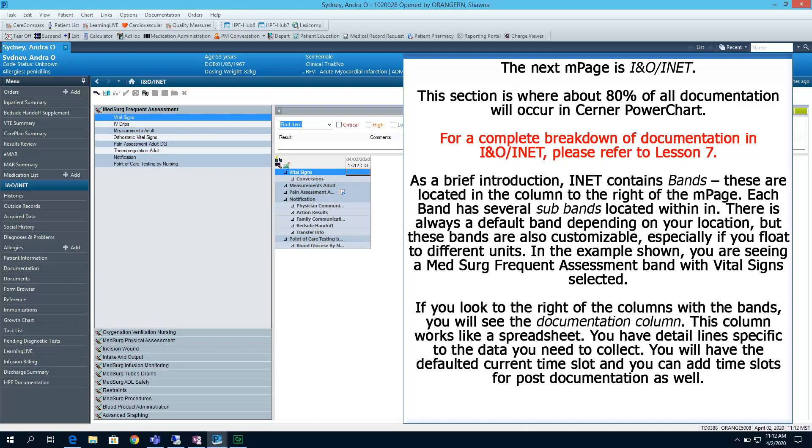If you look to the right of the columns with the bands, you will see the Documentation column. This column works like a spreadsheet. You have detailed lines specific to the data you need to collect. You will have the defaulted Current Time Slot, and you can add time slots for documentation as well if you are late on documentation.